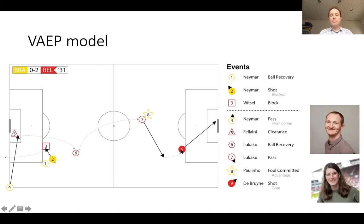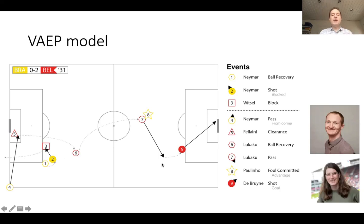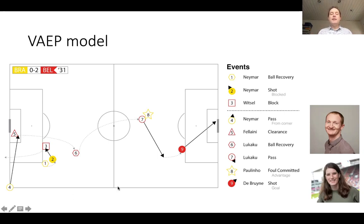I like this example because the shot is eventually by De Bruyne in a match between Belgium and Brazil. Leading up to that shot, it starts with Neymar recovering the ball, having a shot blocked, then a corner being played. Fellaini plays the ball up to Lukaku, who runs and plays the ball to De Bruyne, who takes a few more steps and then takes a shot. This sequence of actions is what I mean by a possession chain. In their case, they decide that all possession chains have length 10 — they look at the 10 last actions leading up to a shot.